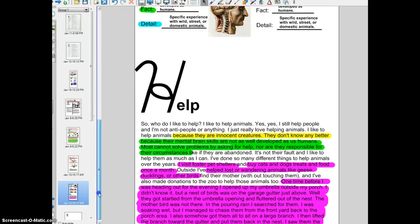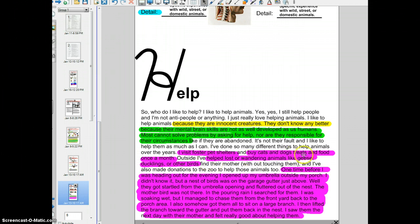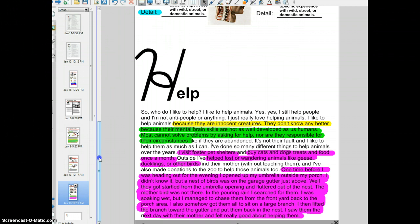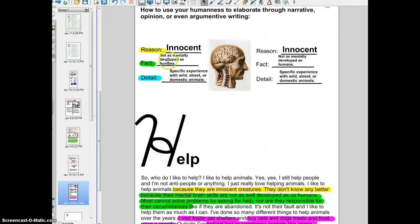I go on to write about a story — I've helped lost birds find their mother without touching them, and I've also made donations to the zoo to help those animals. The story provides detail. I want to emphasize: I am elaborating on my writing and adding more to it by providing a reason, a relevant fact, and then a detail. In this case, the detail is an account of my experience or experiences helping animals.